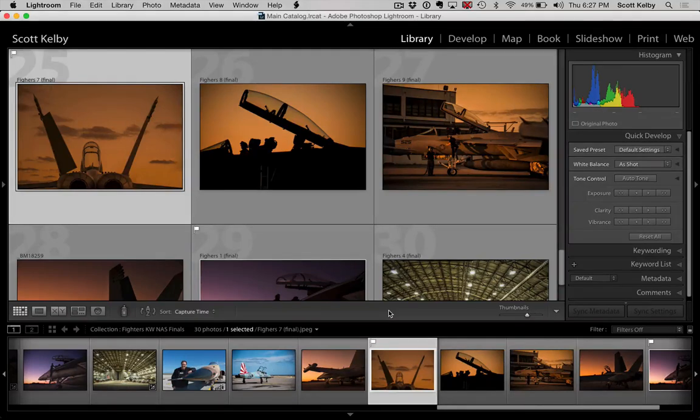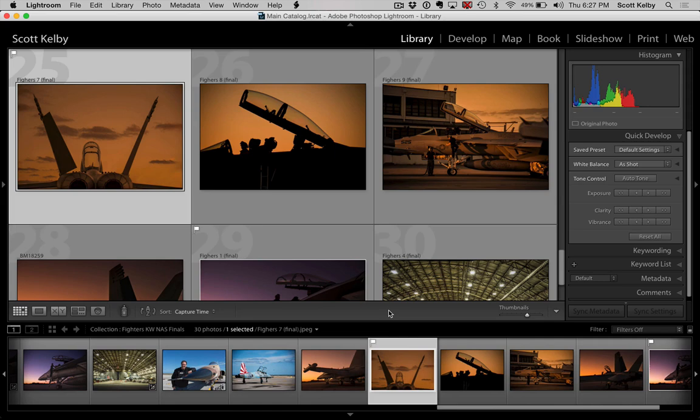Bonjour Lightroom lovers, it's me Scott Kelby from KelbyOne.com. I have a Lightroom tip for you today.